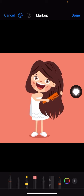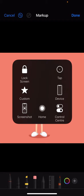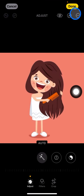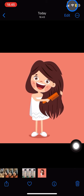You can keep adjusting it until you get the result you really want on the hair. Right after you're done, just click Done and this will be saved with your edits. That's it for this tutorial — hopefully you enjoyed this video and I'll see you in another tutorial.